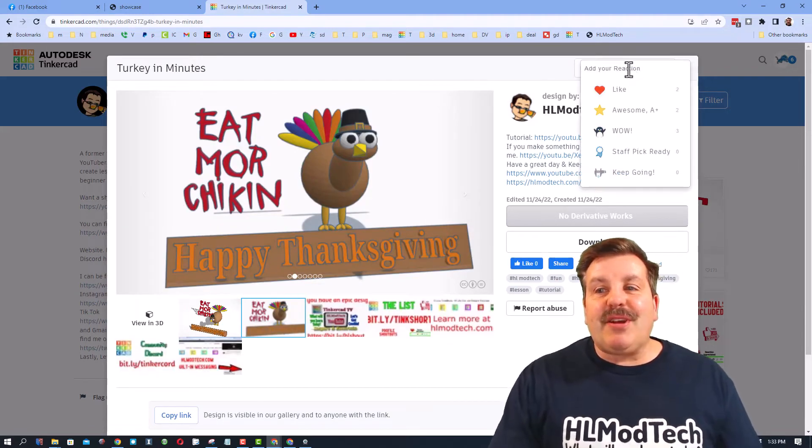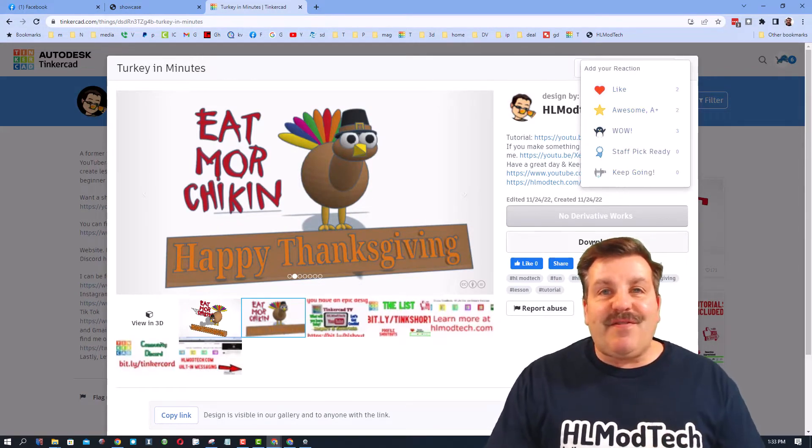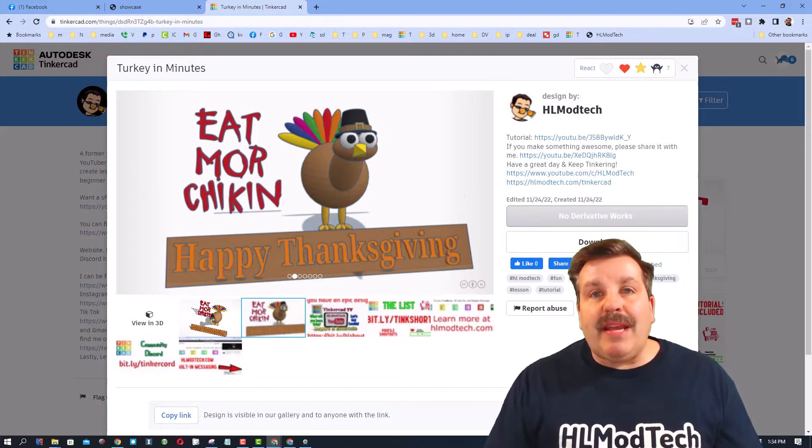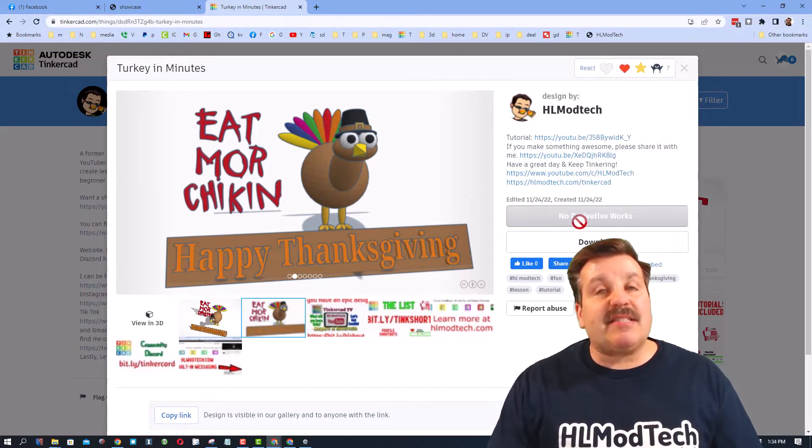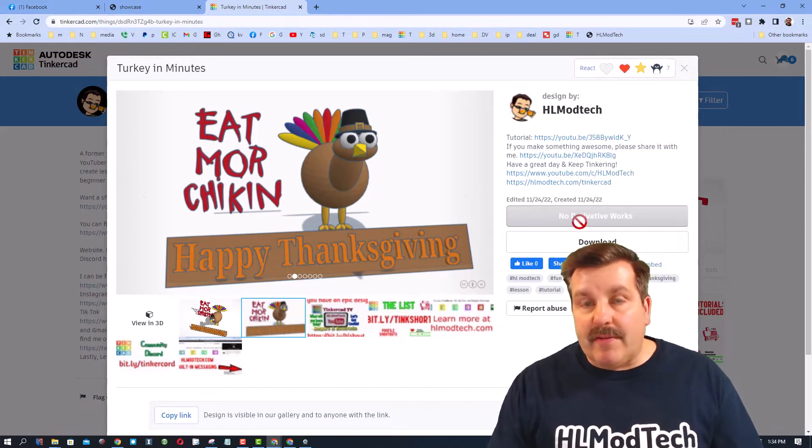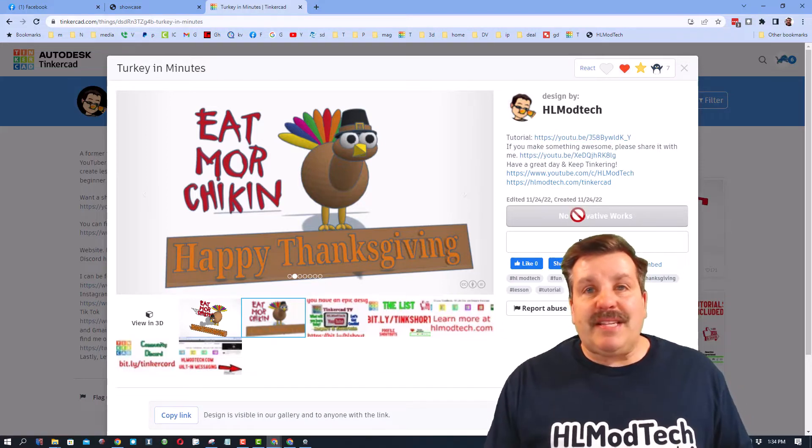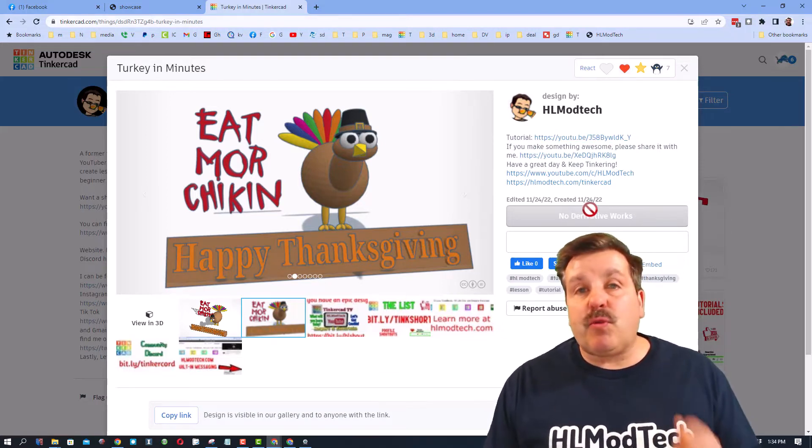Friends, when you click on these, if you see a project you like, make sure you click on it and give a reaction that fits how you're feeling about the project. Now you may notice that all of my projects say no derivative works.